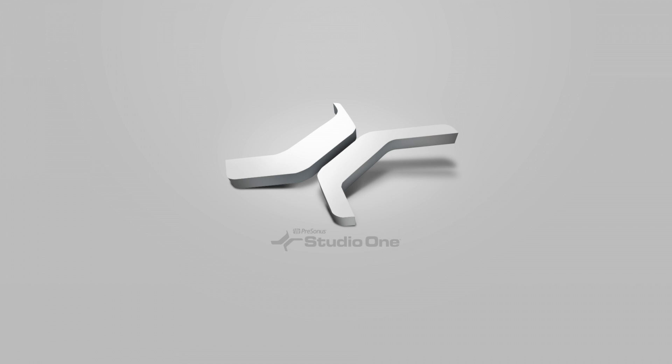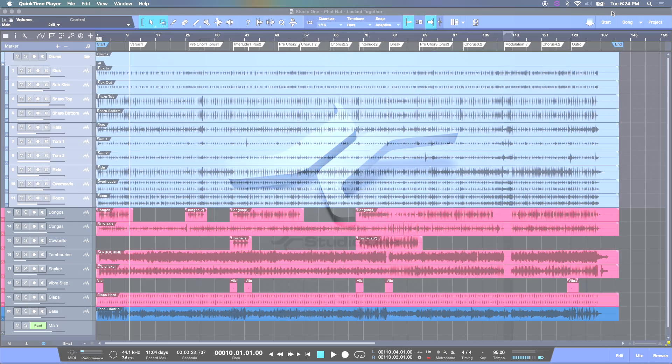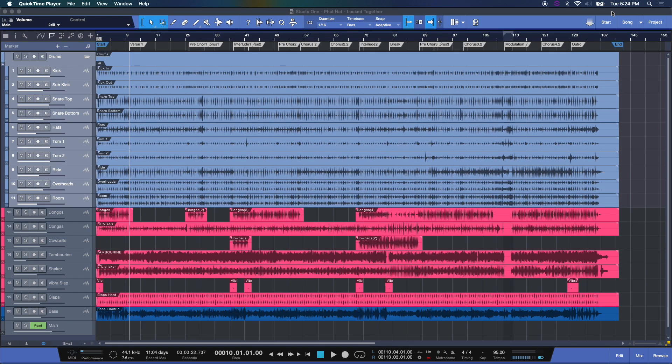Hey everyone, today I'm going to be showing you how to set up and use a click track in Studio One. Let's take a look. Ok everyone, let's make a click track here in Studio One.